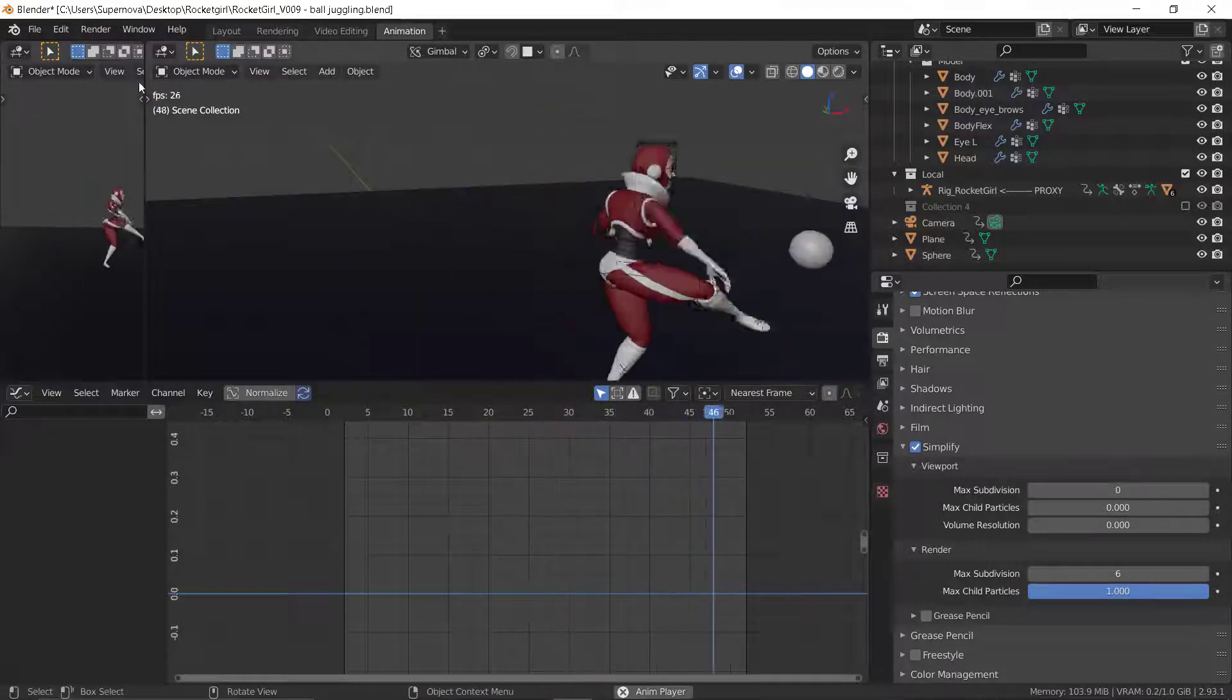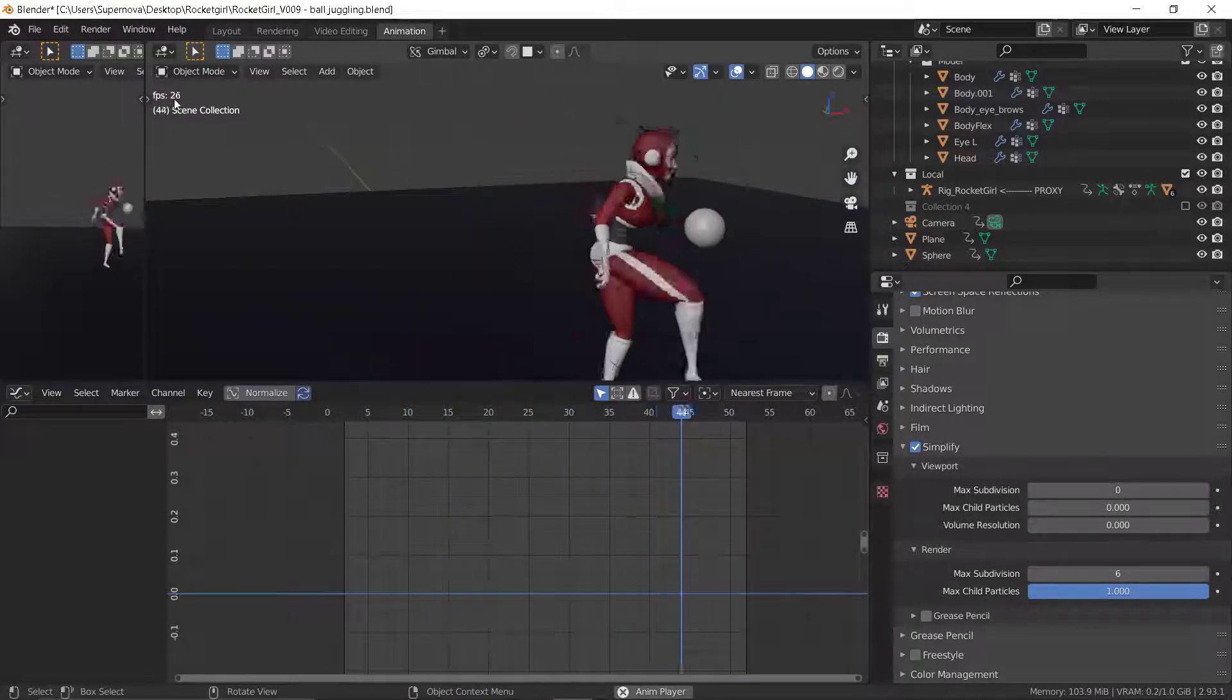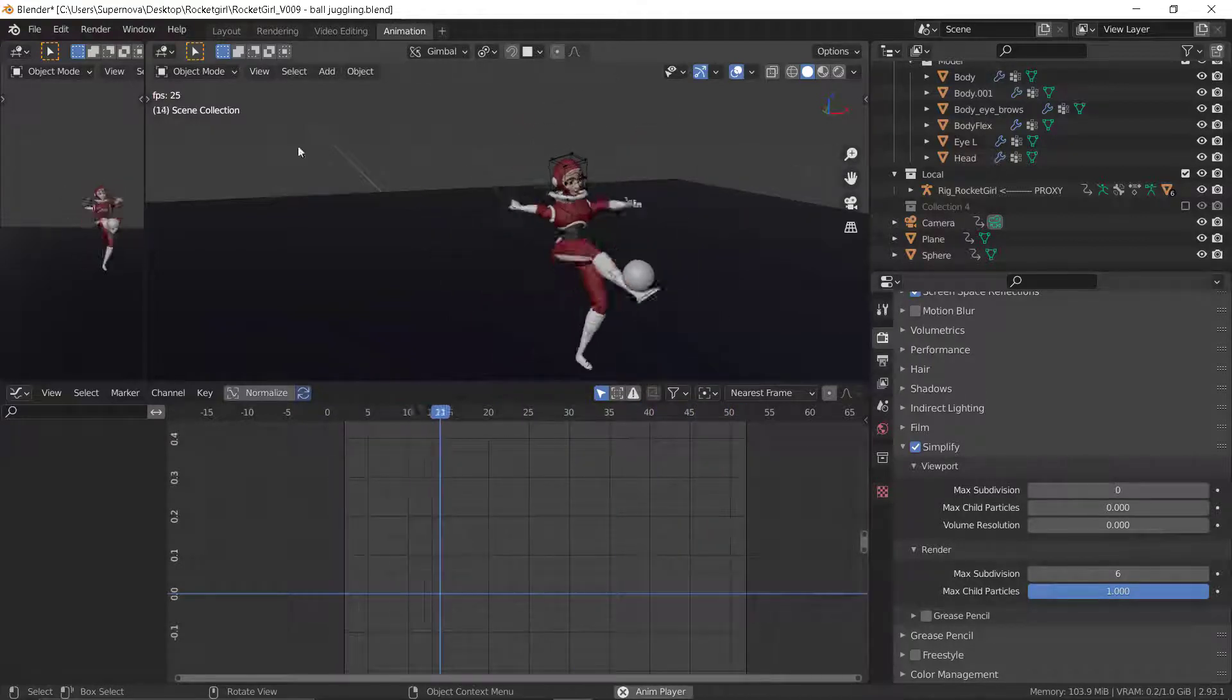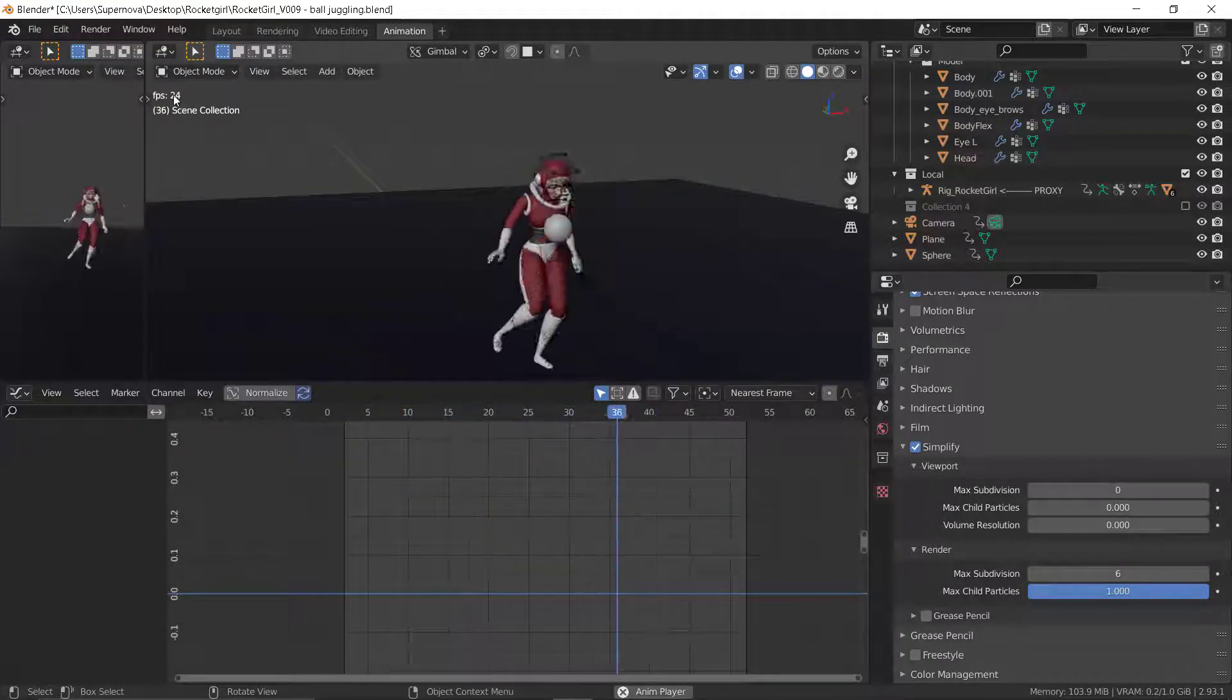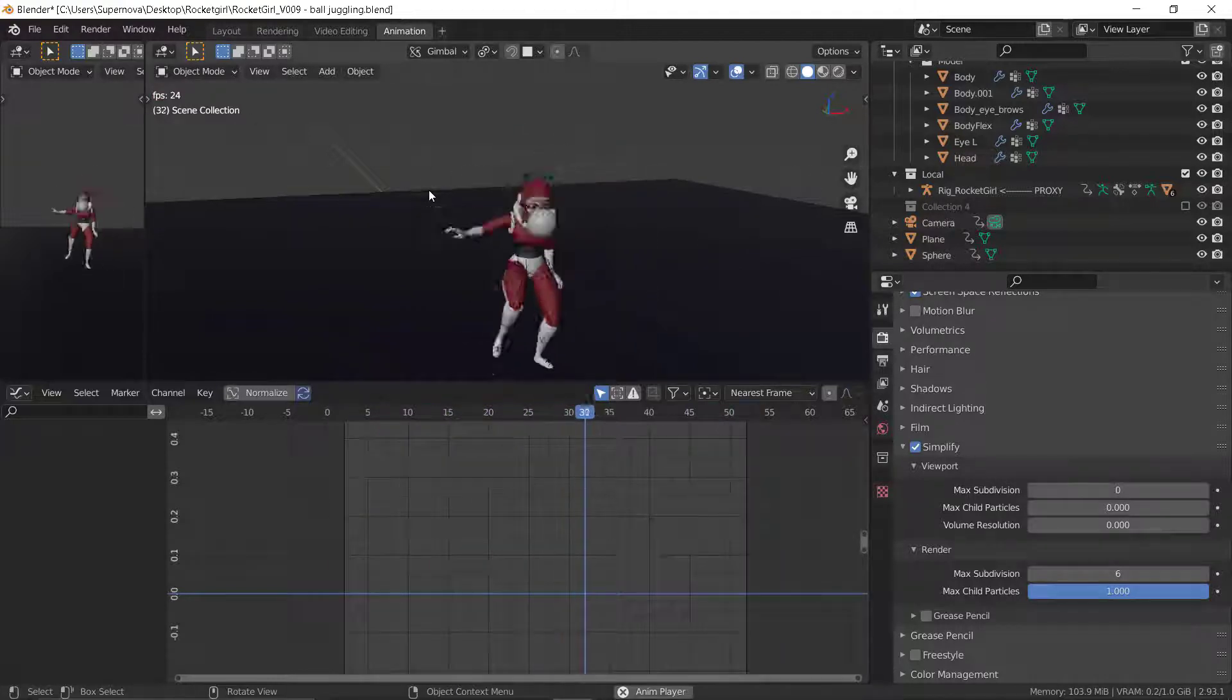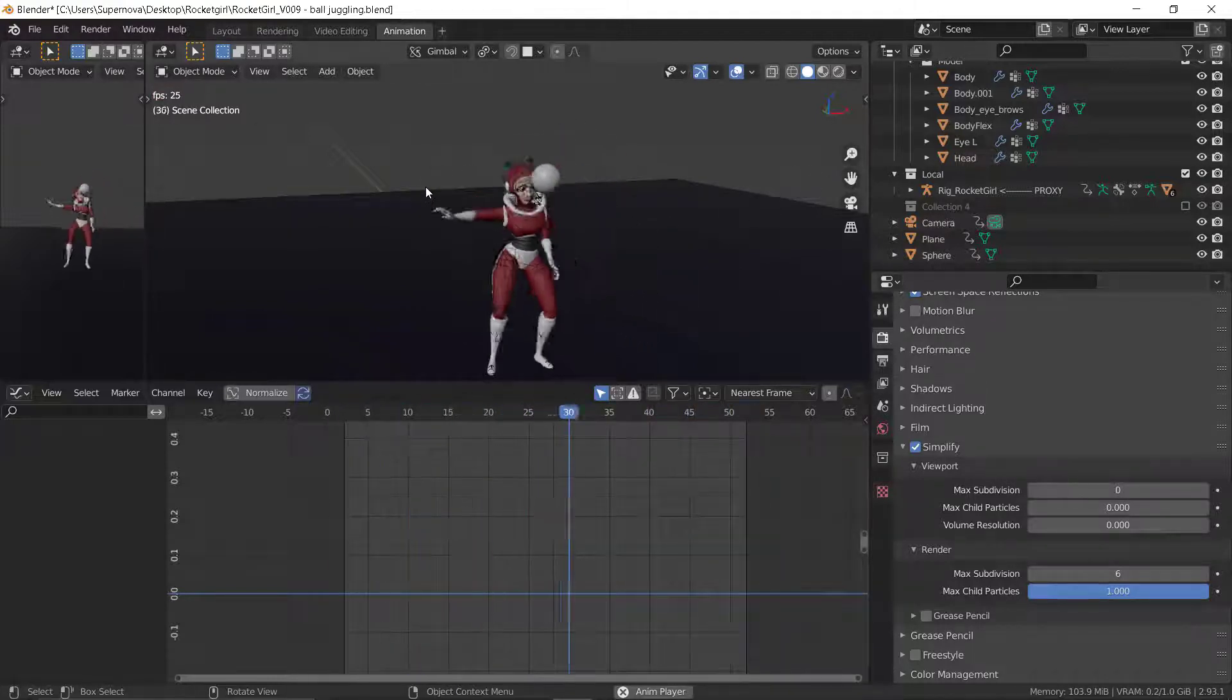You can see how the speed has actually increased drastically, from like seven point something frames per second to 24 frames per second. Always consider this when you're animating.